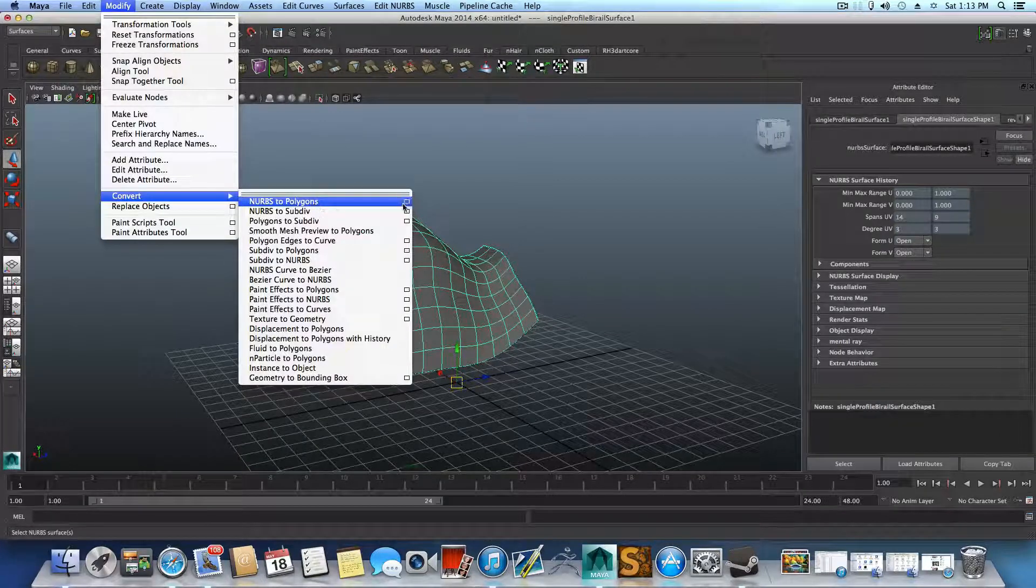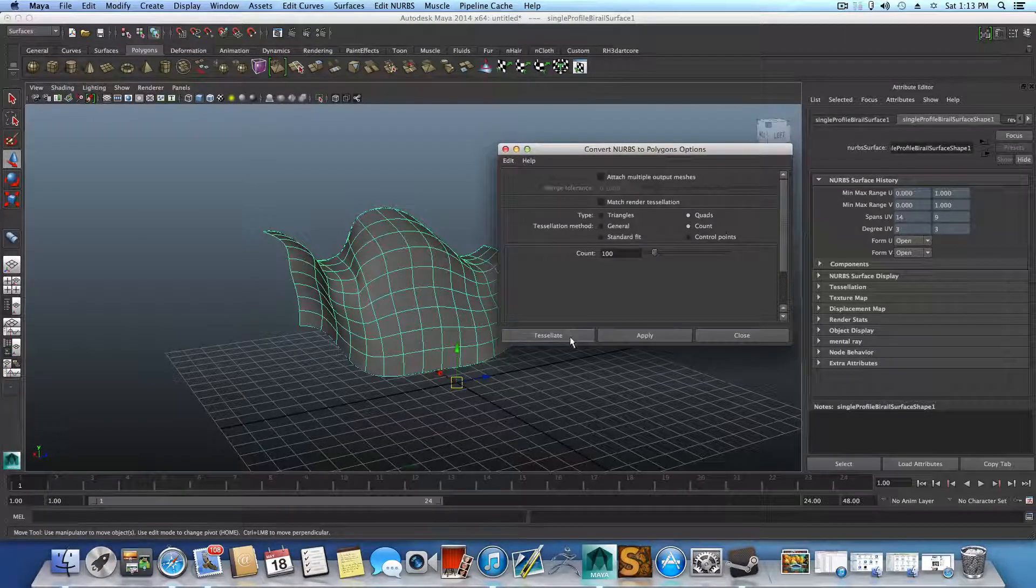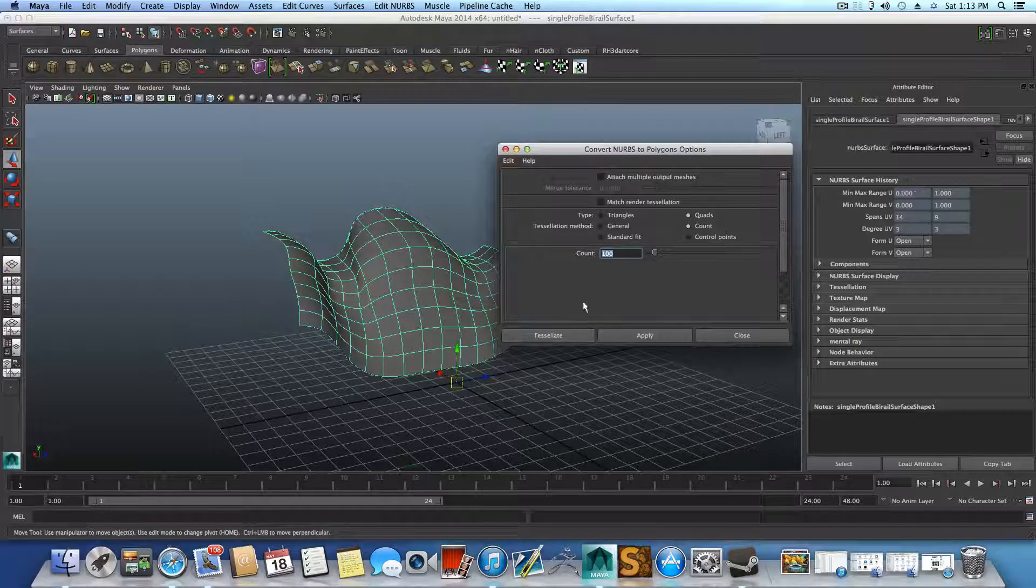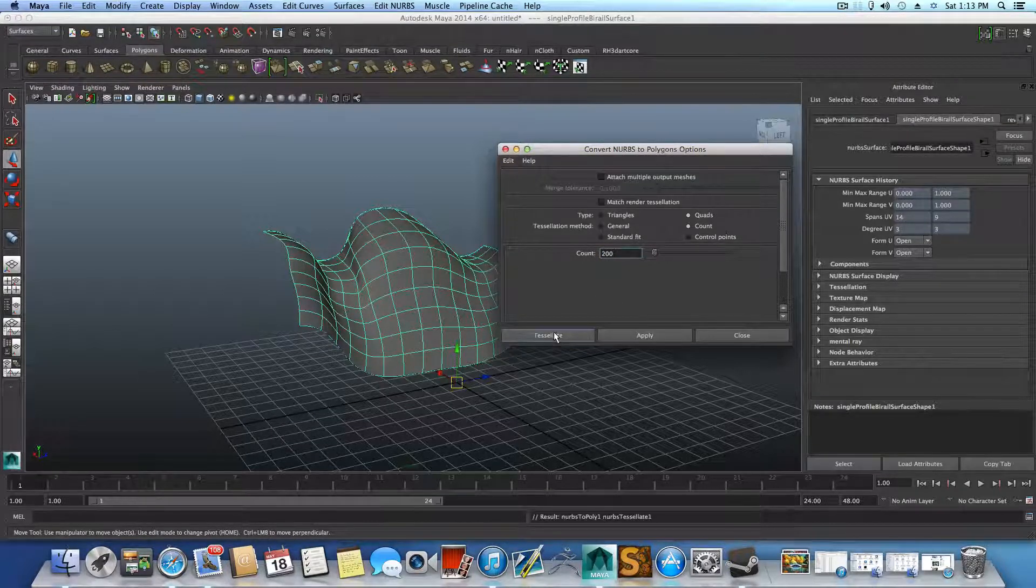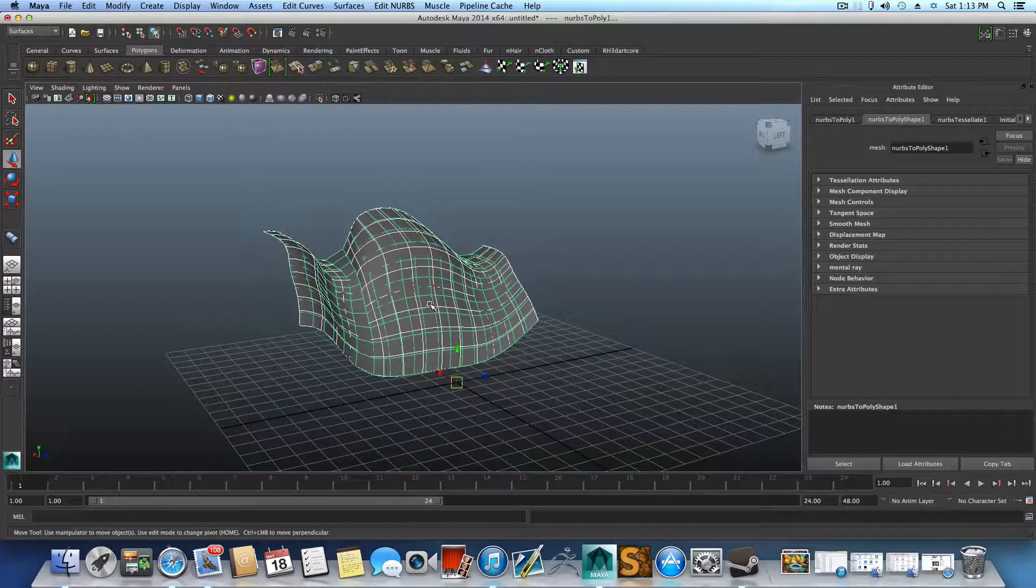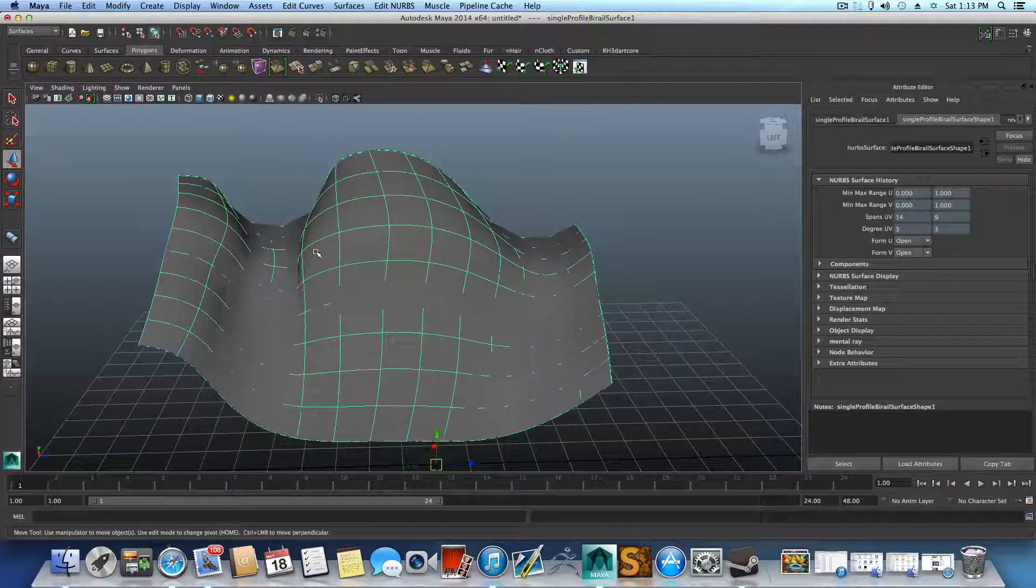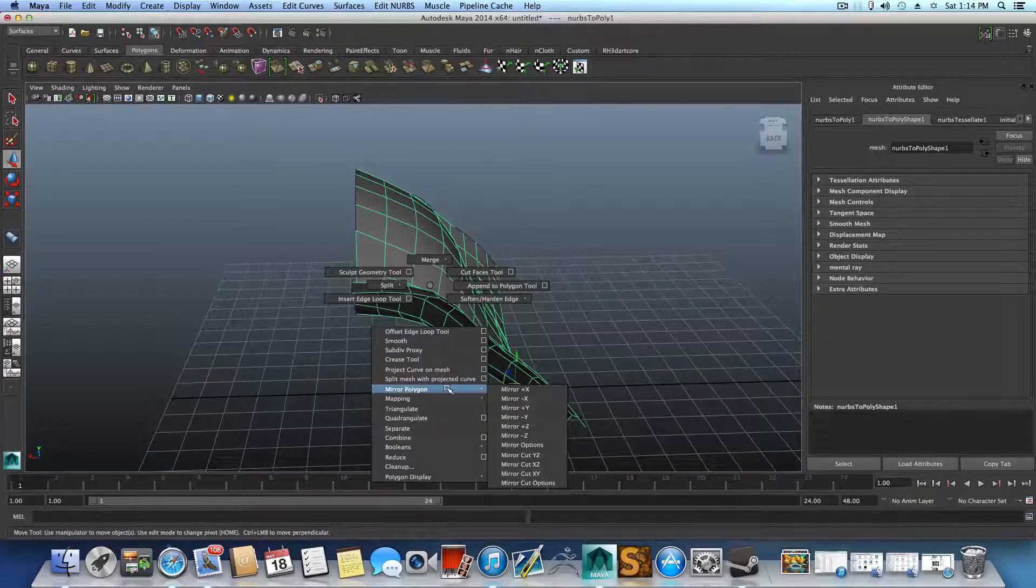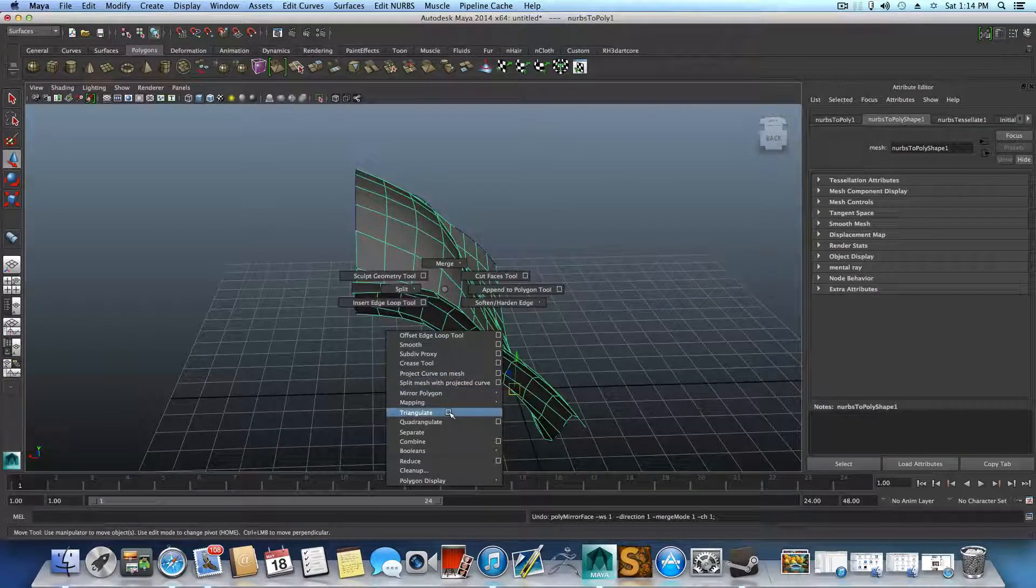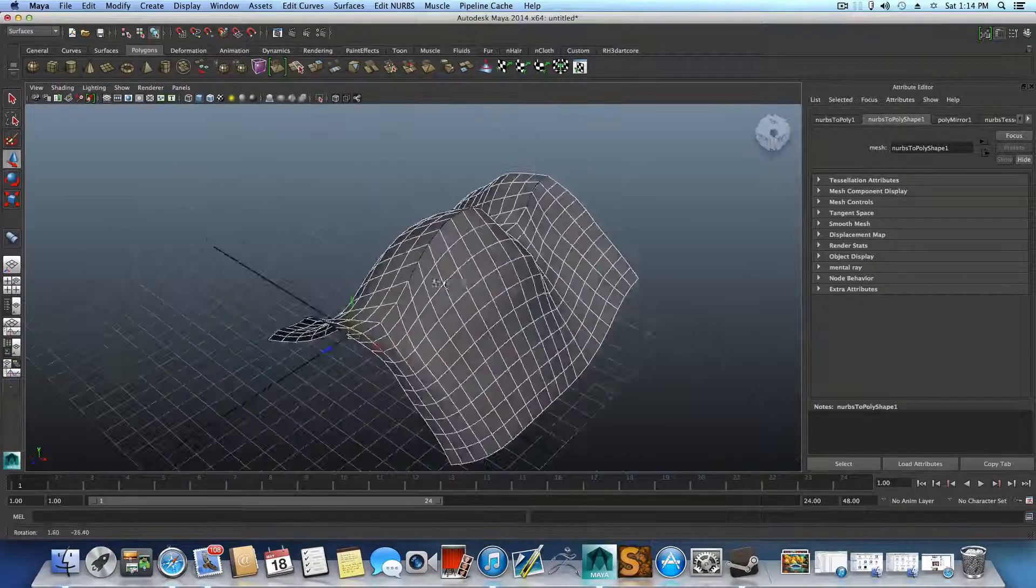And then go over Modify, Convert NURBS to Polygon, click on this, make sure Quads and Count is being selected, count for 100. And let's see just what will happen if we will do 200 and tessellate it that way. So now we have those two, and we can get rid of the NURBS one. So Ctrl H to hide it, take the polygon one, hold on the shift, right click, choose Mirror Polygon, plus X. See, then you get this.